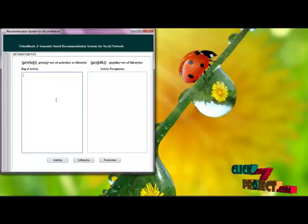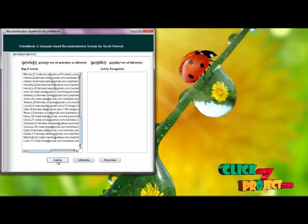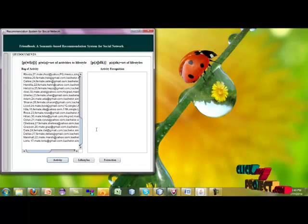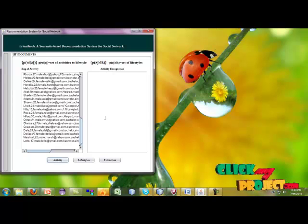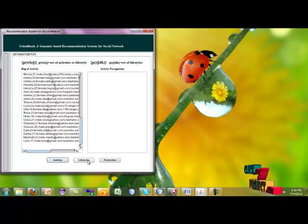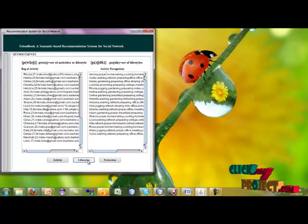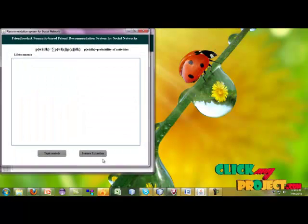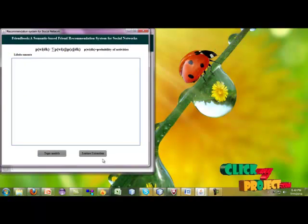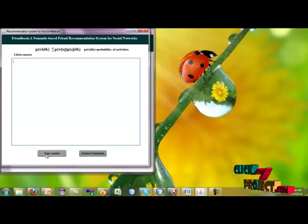In the pack of activities, it contains the overall activities of the users. The similar activities followed by the users are determined in the activity reorganization. The user's lifestyles are extracted using the Latent Dirichlet Allocation algorithm.